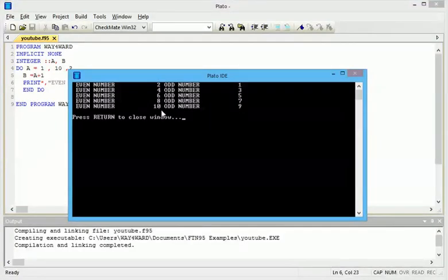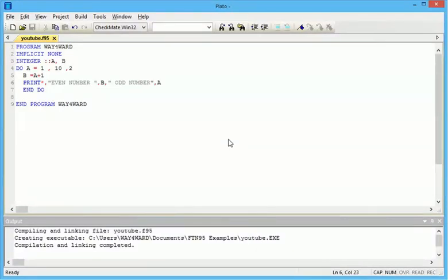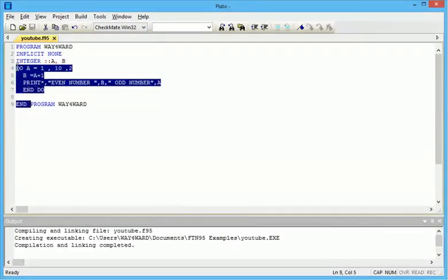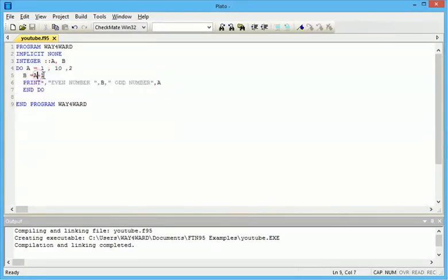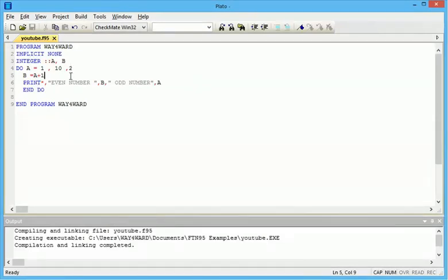That's how to print out even and odd numbers at the same time. In the DO statement, this is the starting point, this is the end point, and this is the difference. Whenever B equals A plus 1, so when A is 1, B is always an addition of A, that's 1. So when A is 1, B will be 2, and this is jumping a difference of 2. When this is 3, B would be 4.